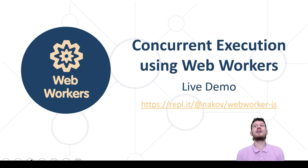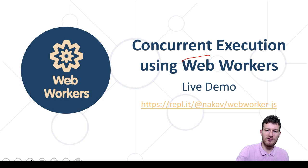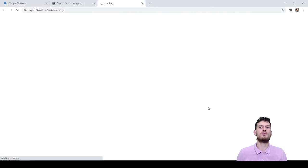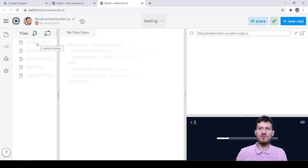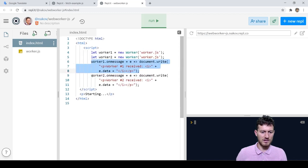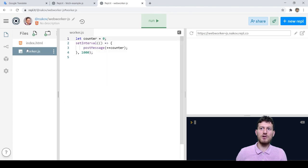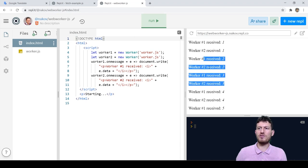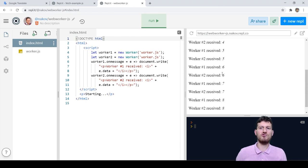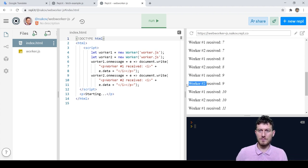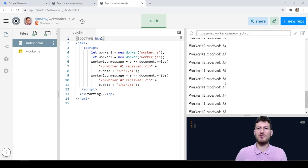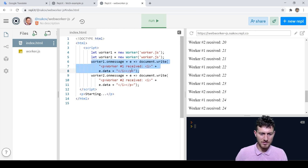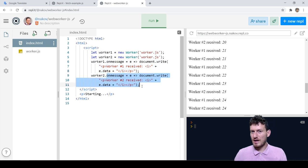In this live example I will demonstrate how to implement concurrent code execution using web workers in JavaScript. We run the example — it needs some time to load as usual. We have an HTML file which starts two web workers and a JavaScript file which holds the web workers' code. We run the example and see the execution results. The HTML page starts two web workers which run in the background simultaneously. Once per second, each worker sends a message to the page — an increasing integer number. The web page prints the data received from the background workers, and this is the output.